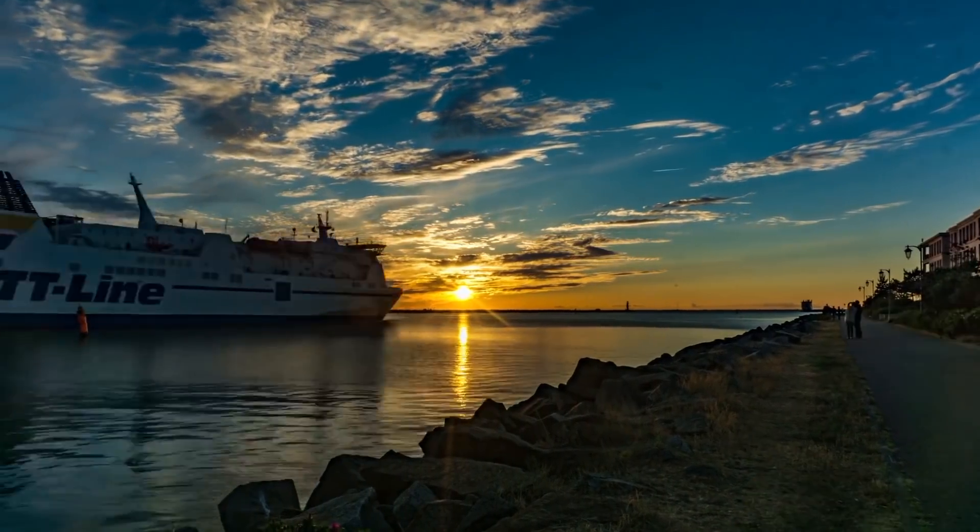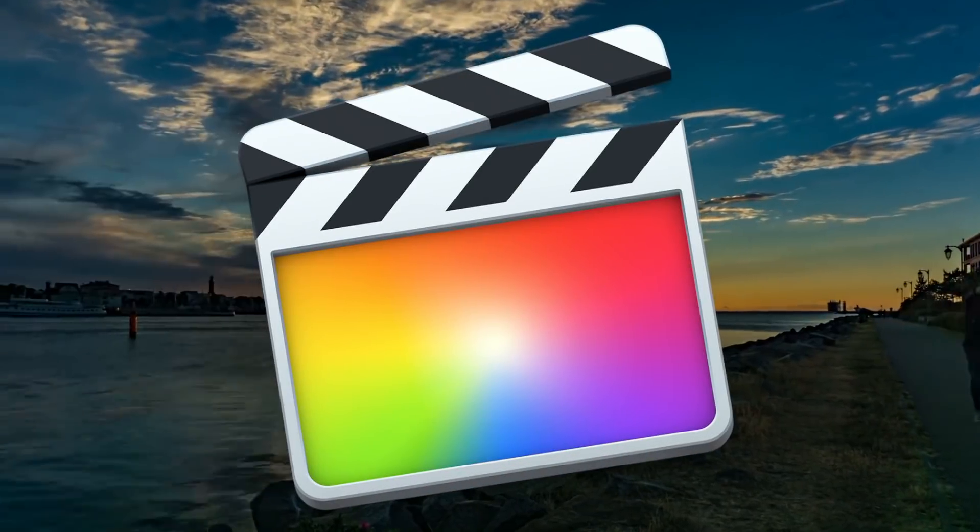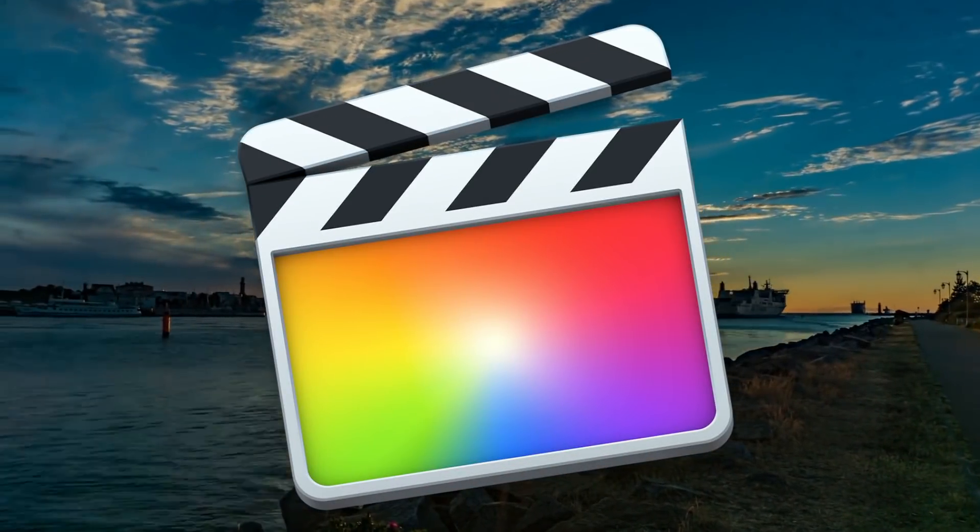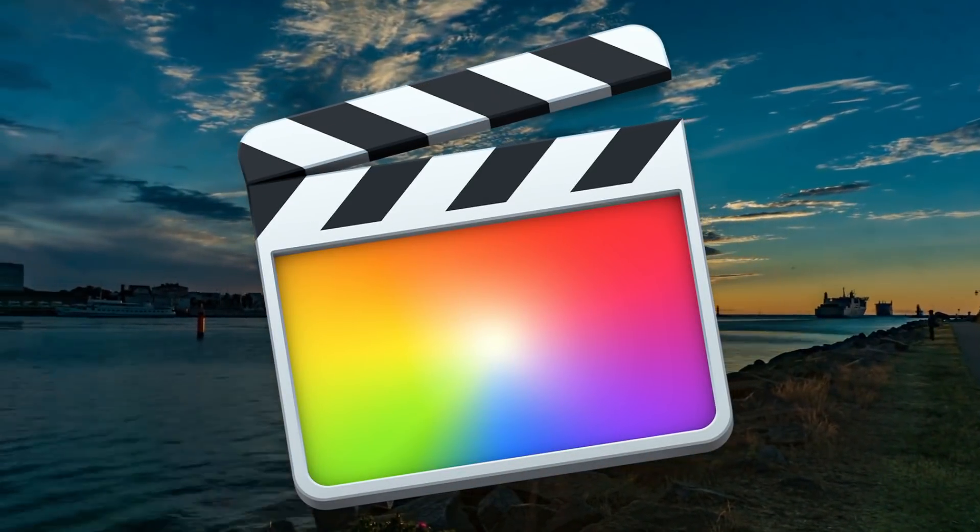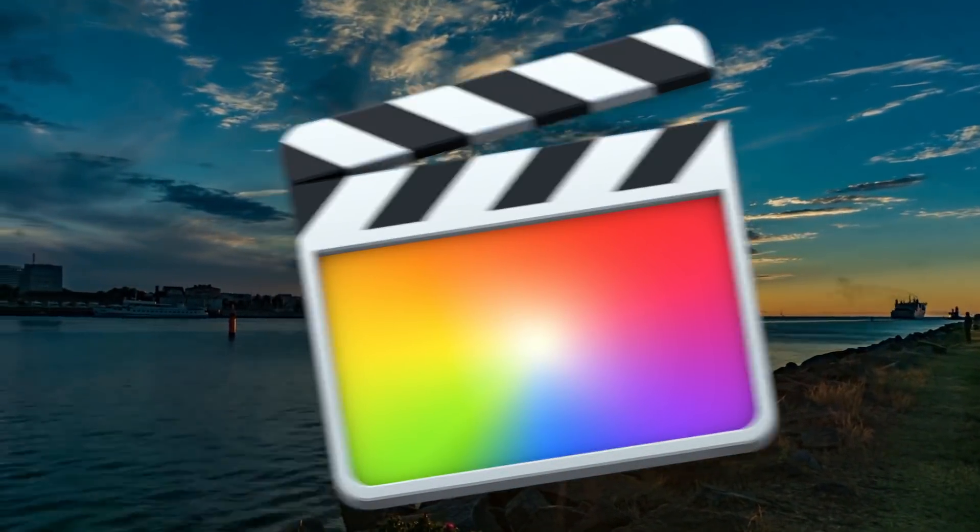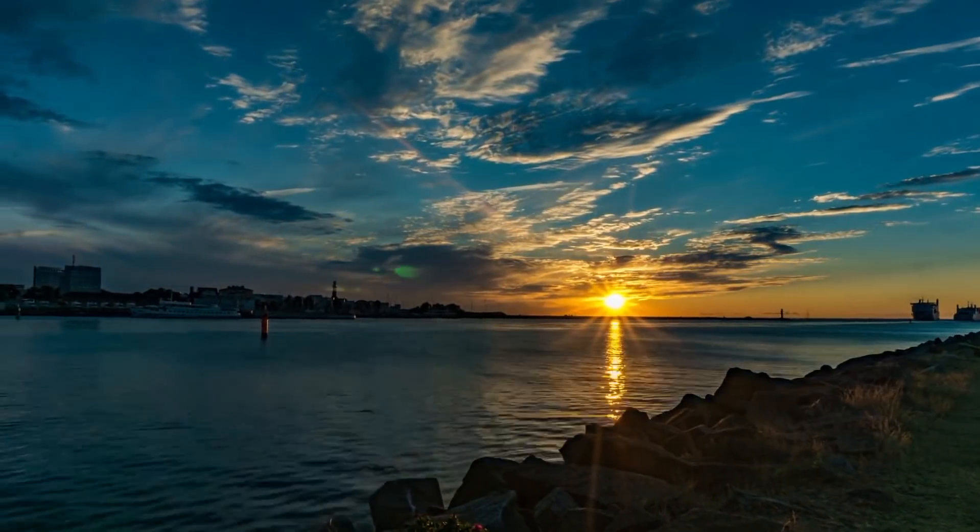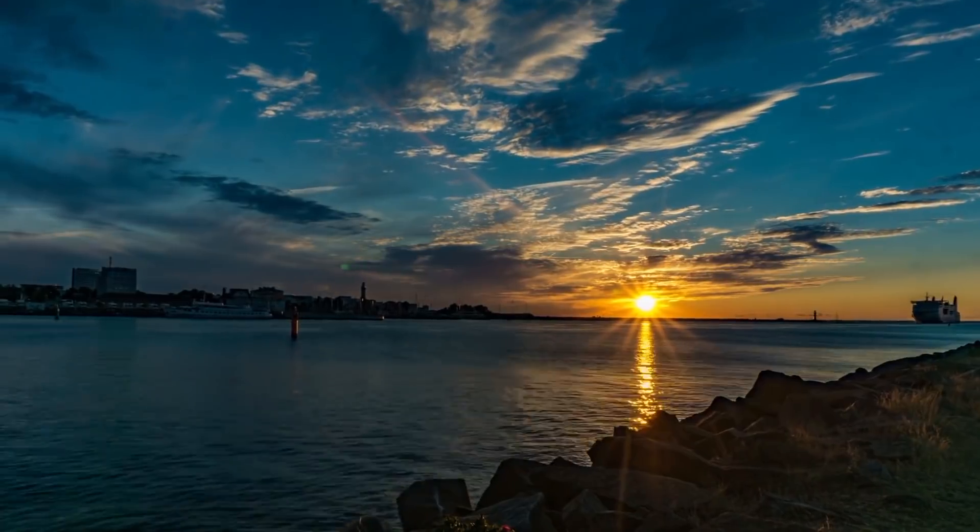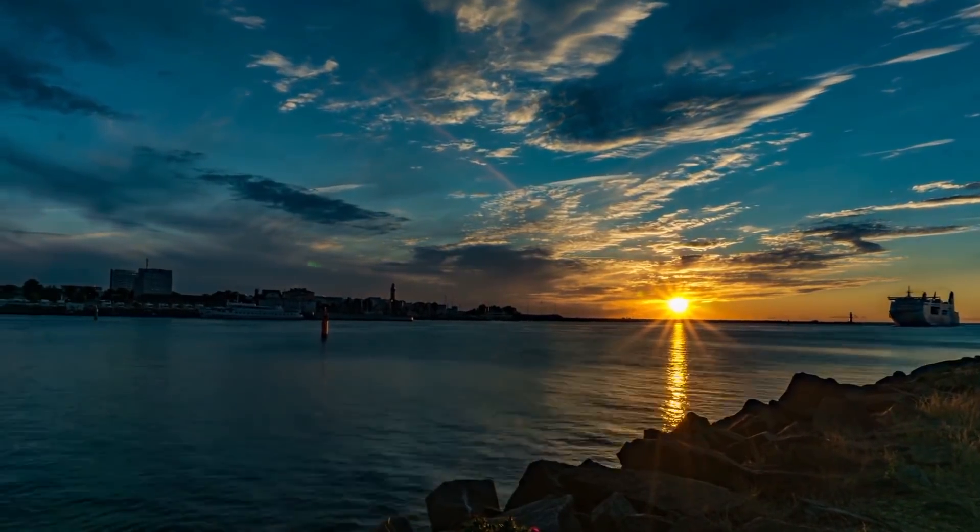Hey guys, what's up. Welcome back to Final Cut Pro Shorts, a quick 1 to 2 minute video, highlighting Final Cut Pro tips and tricks, simple effects and other features.